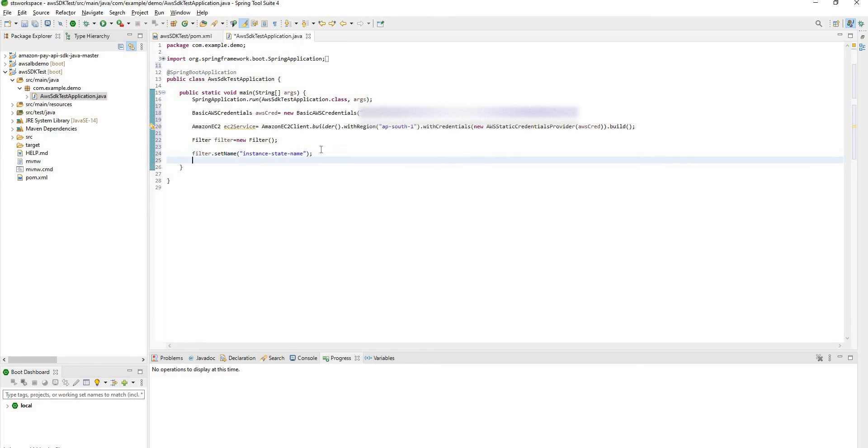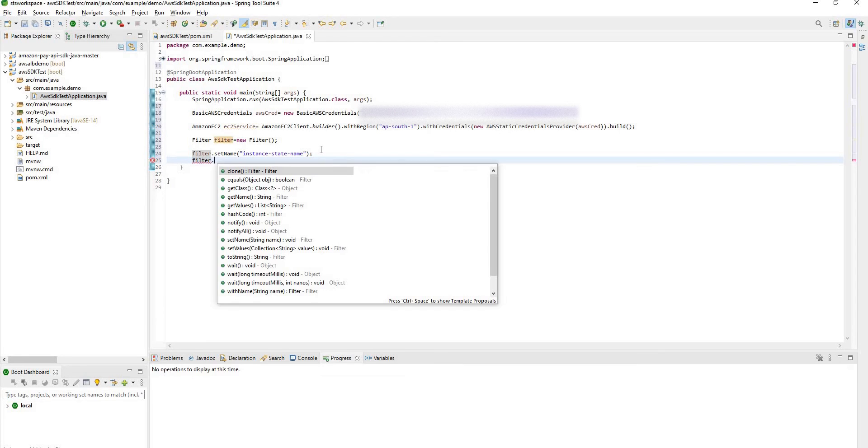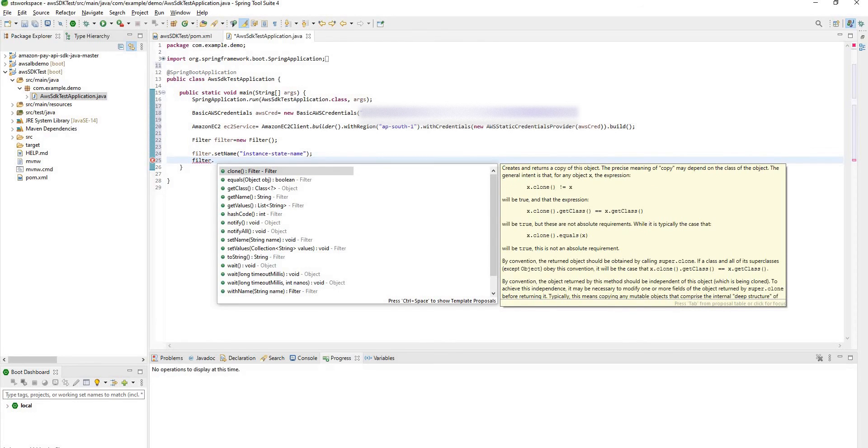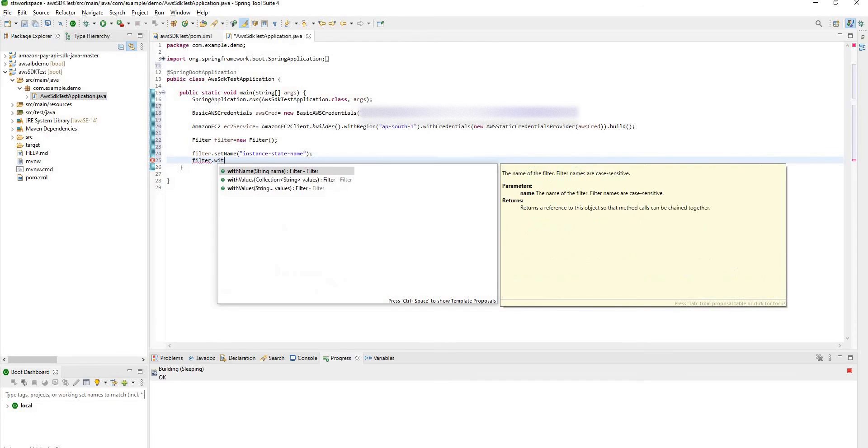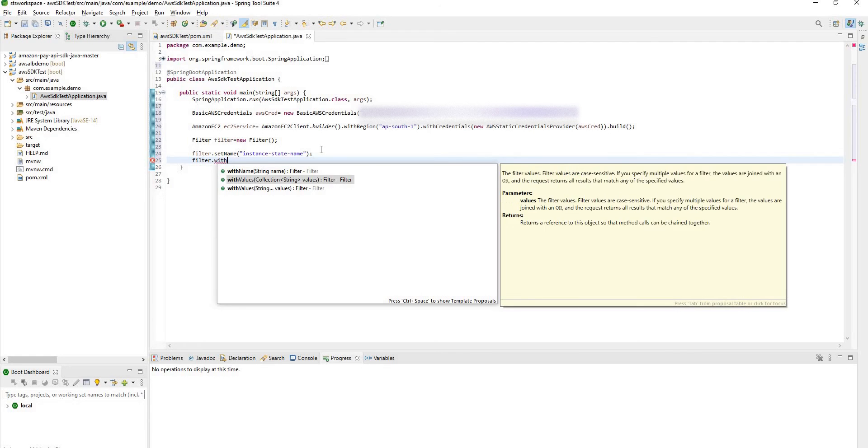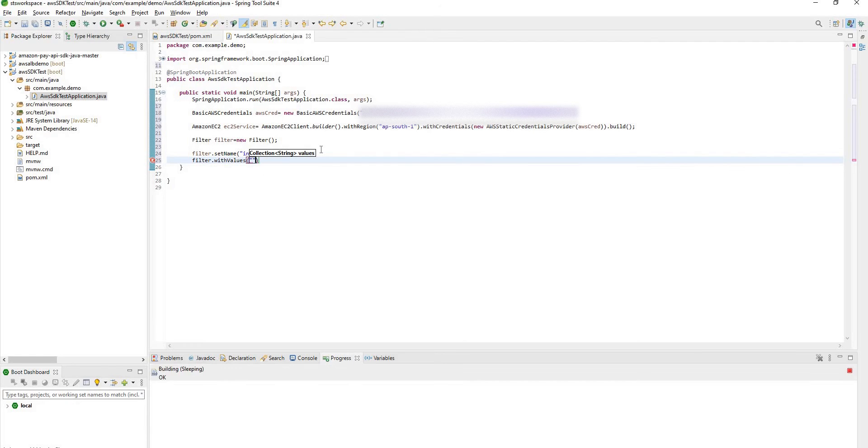And next we have to set a value for this name. So it will be with value and it would be running.